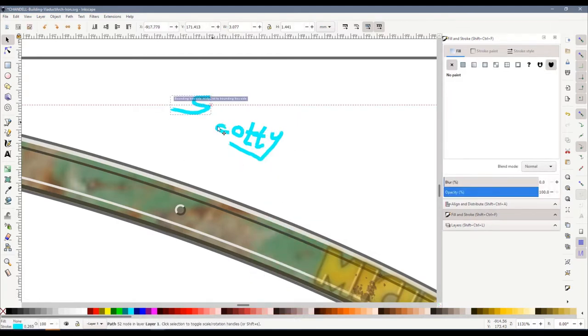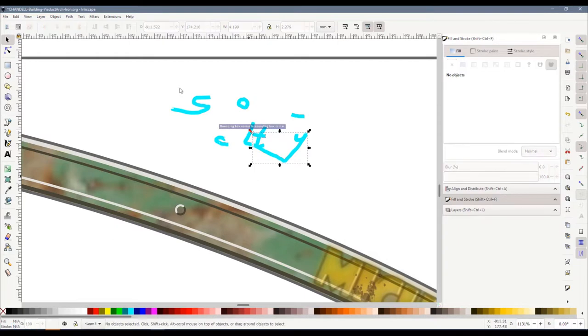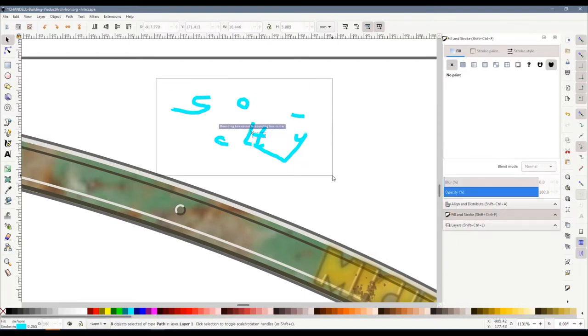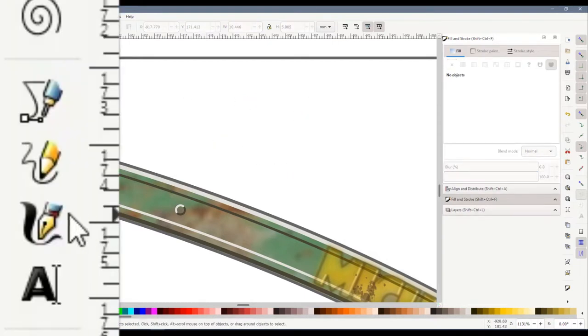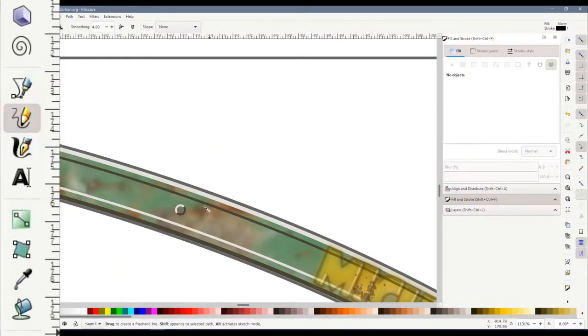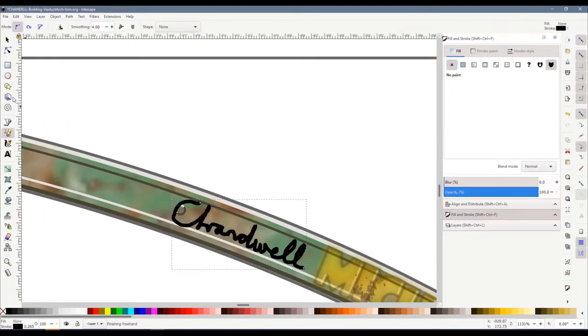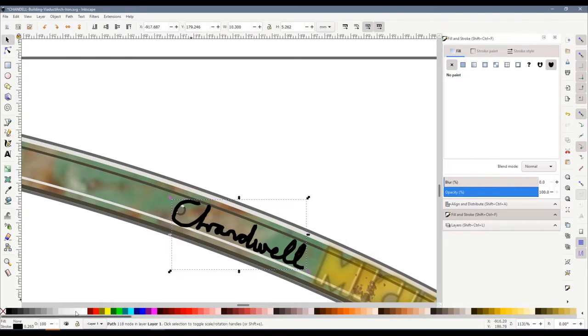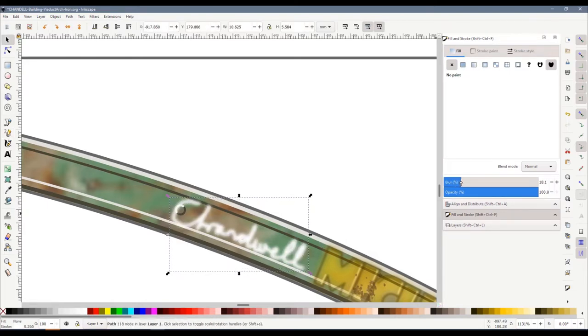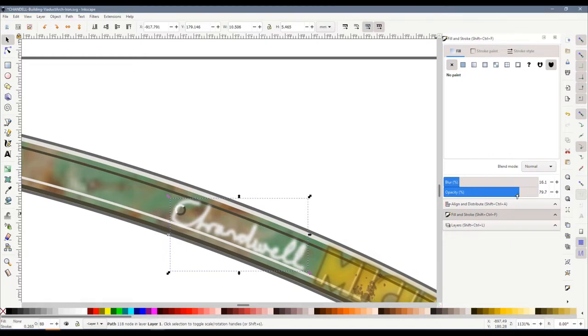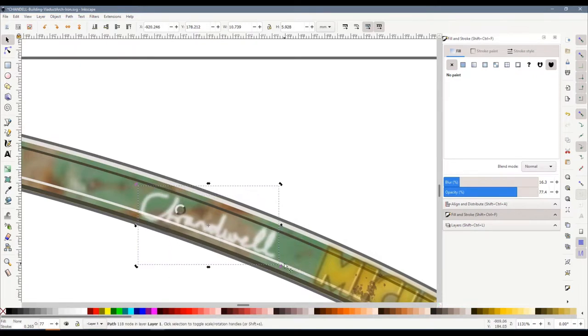If we ungroup this, you'll see that the word Scotty is nothing more than just a few little hand-drawn lines all put together. You can do it yourself. Get the pencil tool, draw something, and then make it the color and the blur and the transparency that you want. Remember, this is only about one and a half millimeters tall once it's printed out in N-gauge, so it doesn't have to be perfect. There we are, a sprayed white Chandwell on the girder. Simple as that.